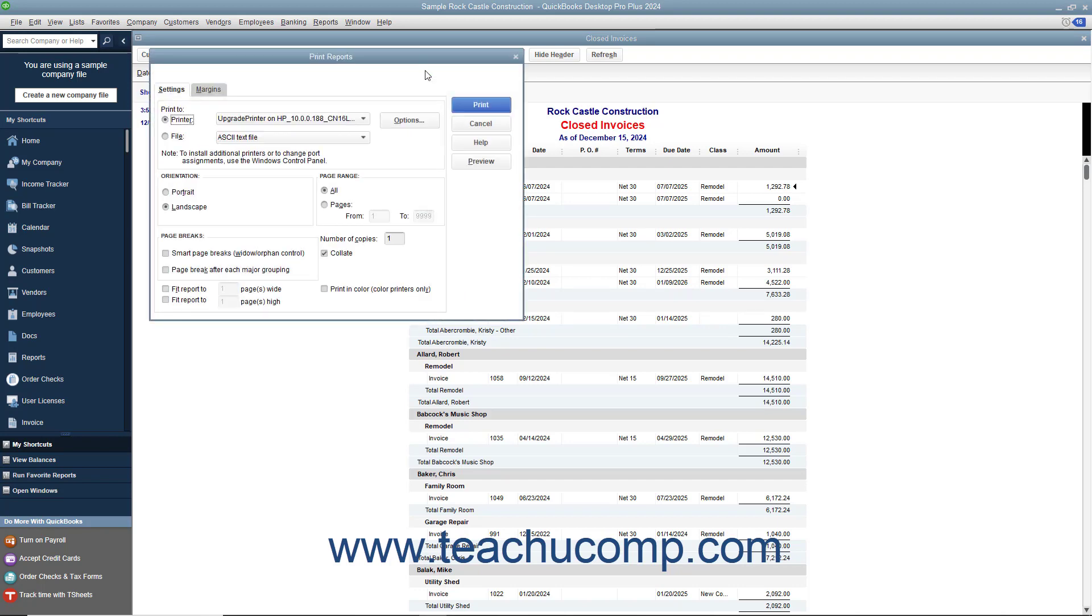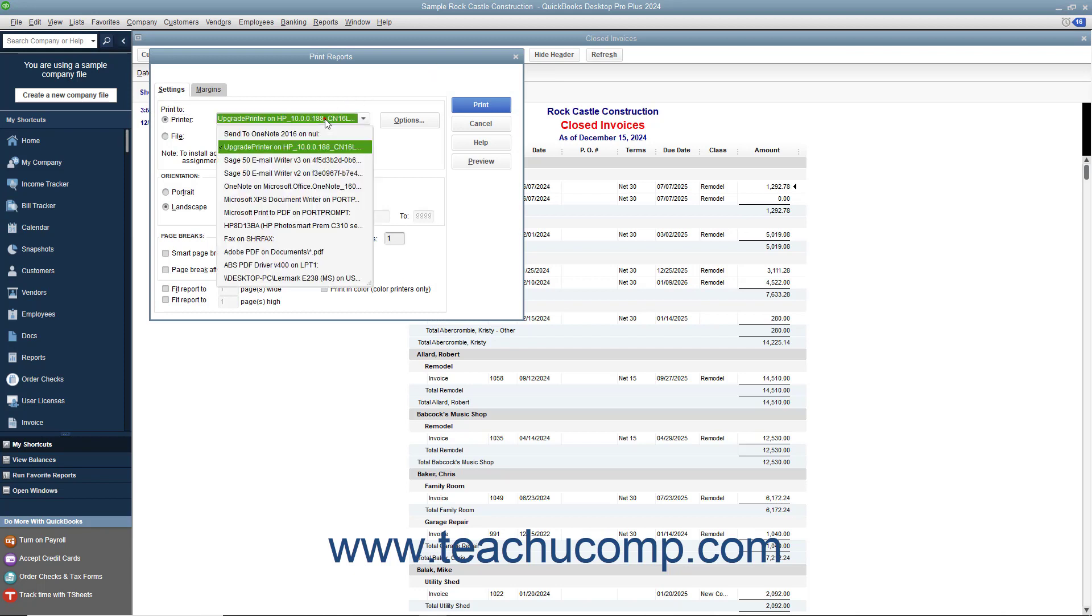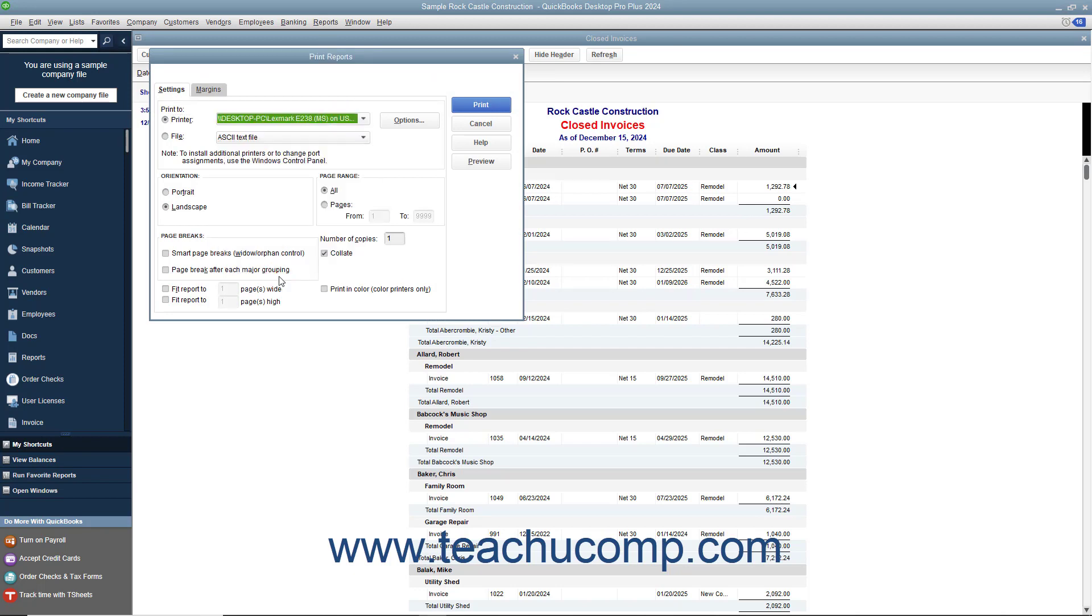Doing this displays the Print Reports window where you can set options for the printer that you would like to use, the page orientation, any page breaking behavior, the print range, and the number of copies that you want to print.